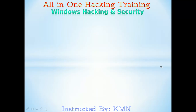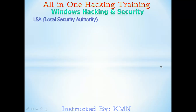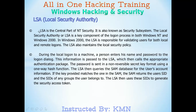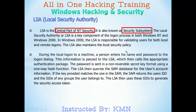The LSA is the local security authority and serves as the security center. The security system is built around the LSA. Windows 2000 introduced these concepts. The LSA is the local process and is the key component.